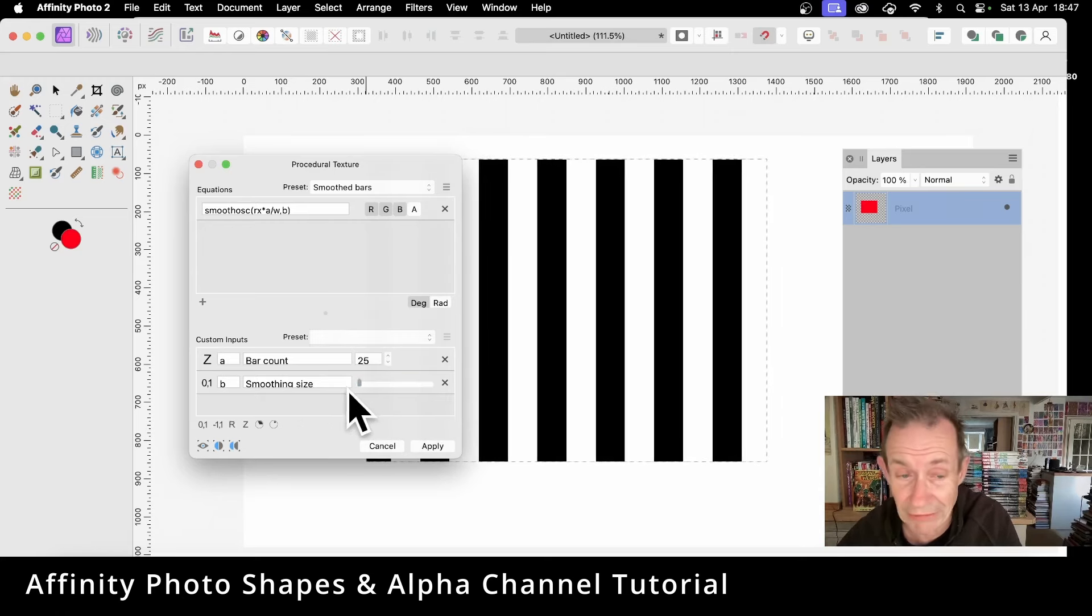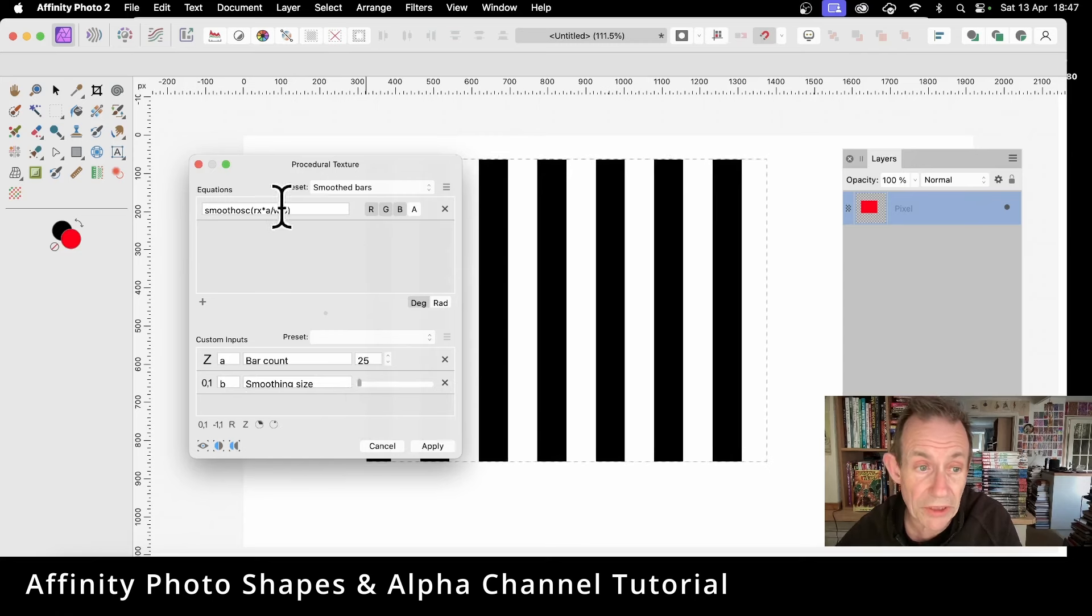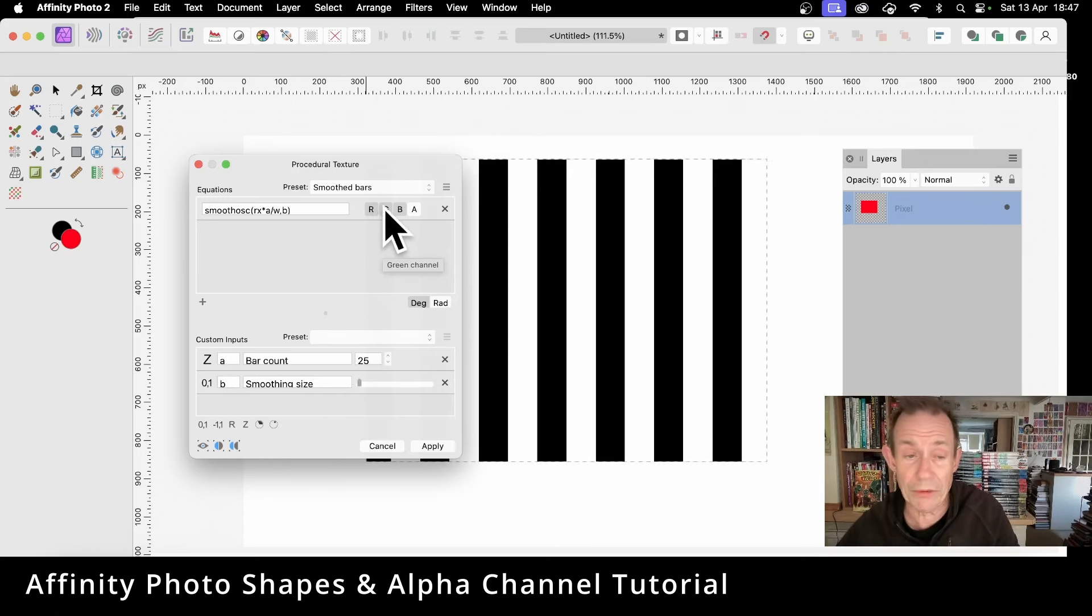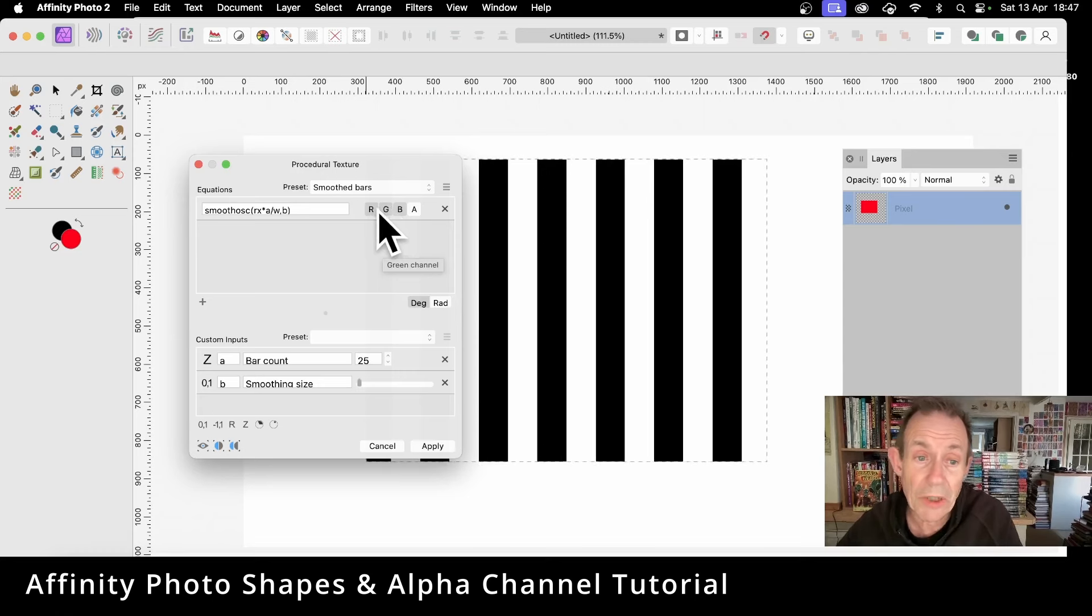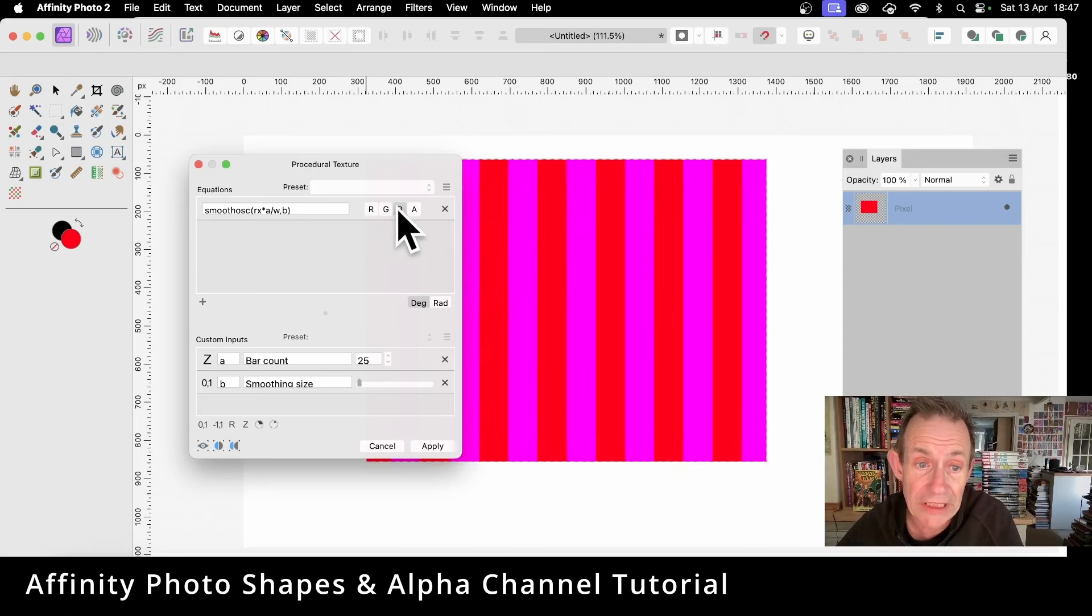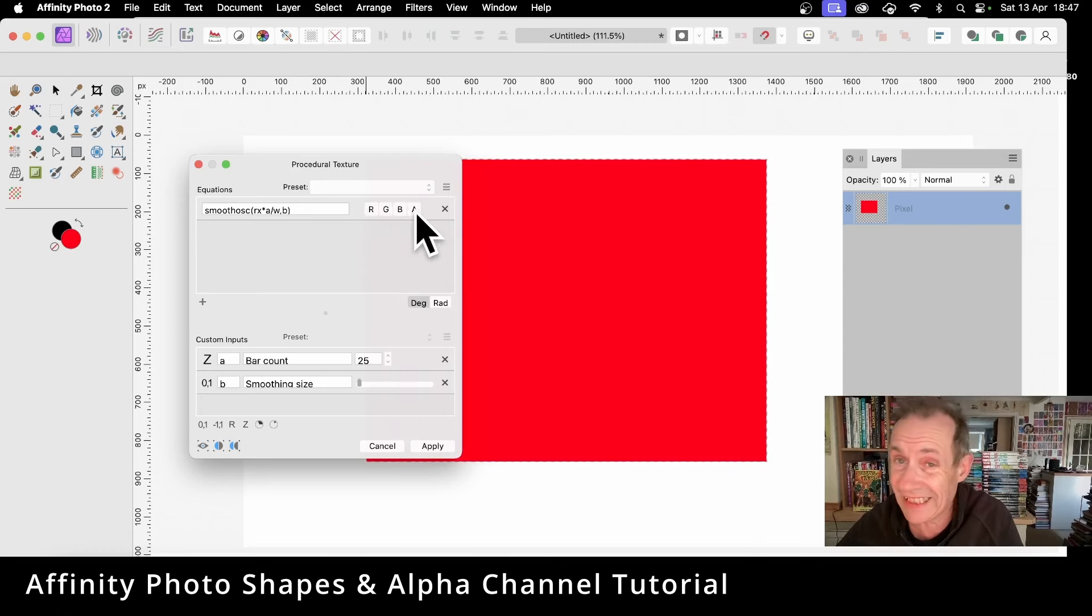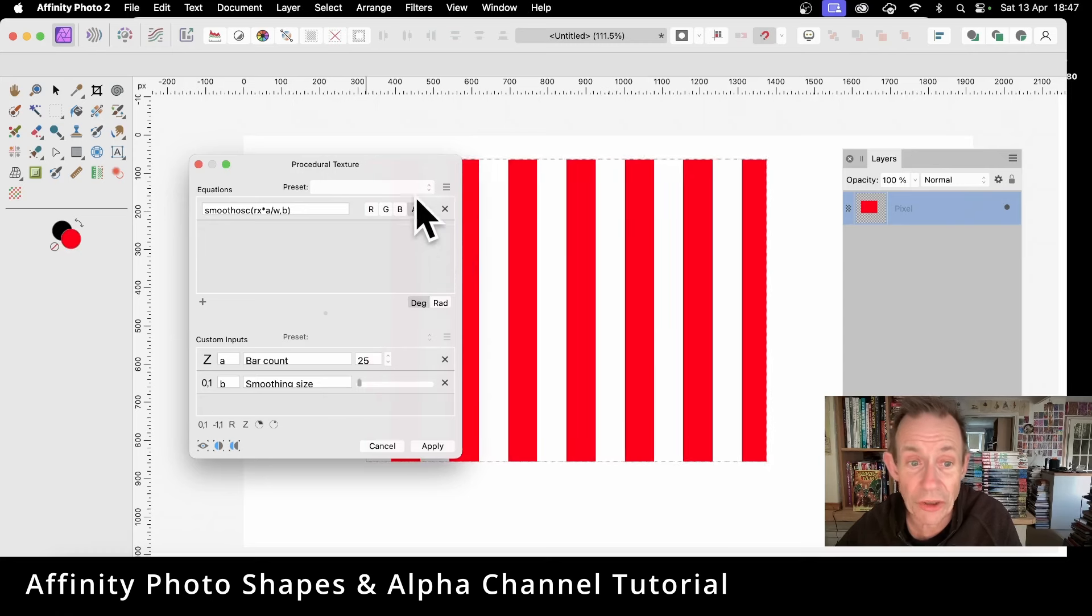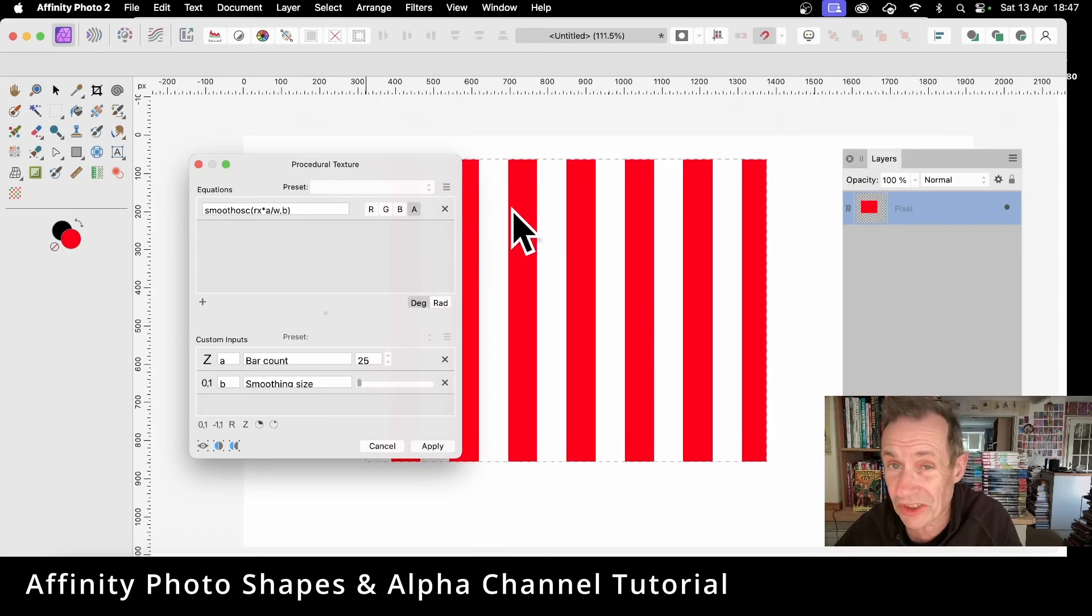But also what you can do, you just go up here and you've got the red, green, and blue channel are being used. Well, I don't want those. I want red, green, blue all to be deselected, and then the alpha to be actually turned on. So that one's being used, the others are not.